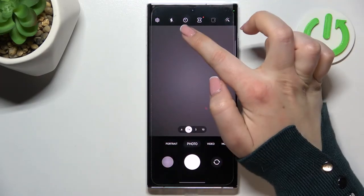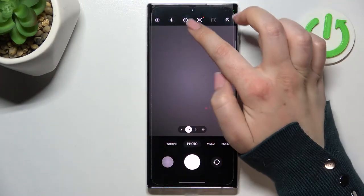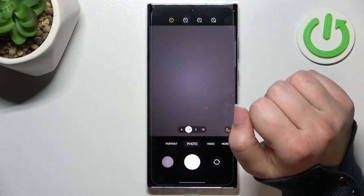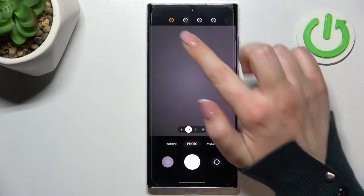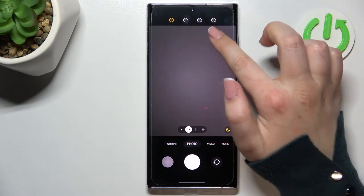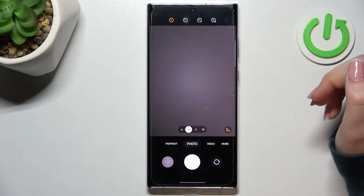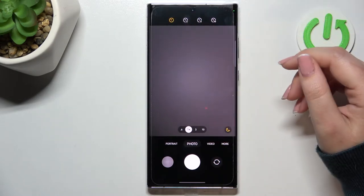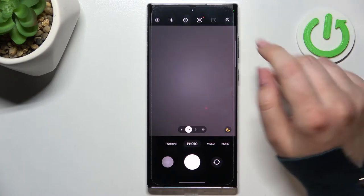On the third position from the left we've got the timer option, so let's tap on it. As you can see, we've got two, five, or ten seconds delay — of course, it's up to you which option you'd like to use.